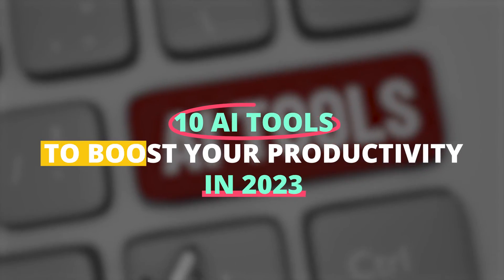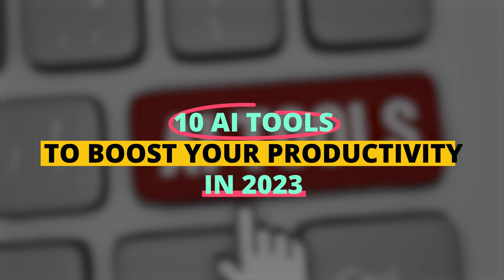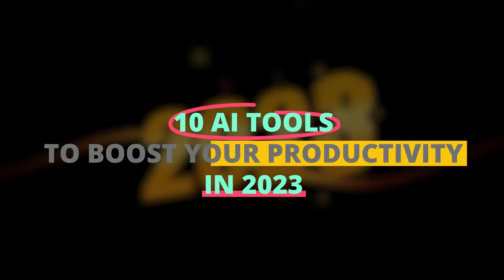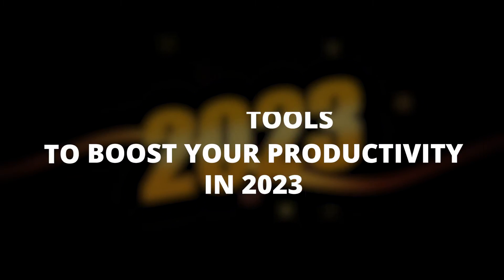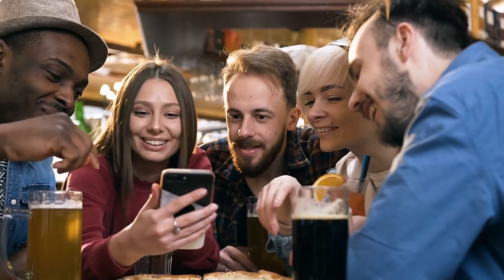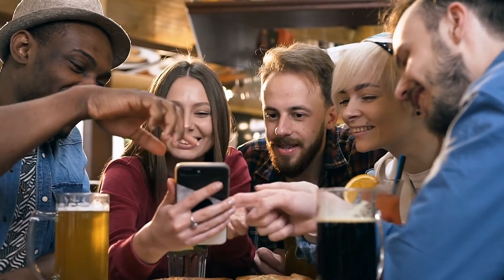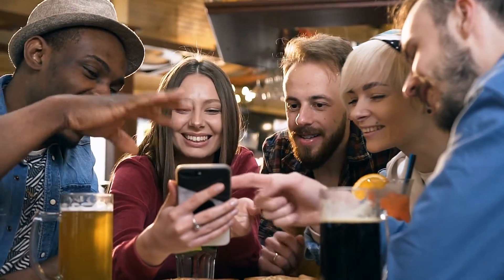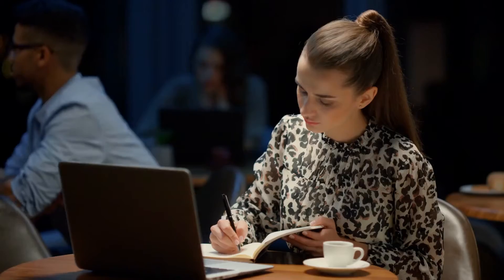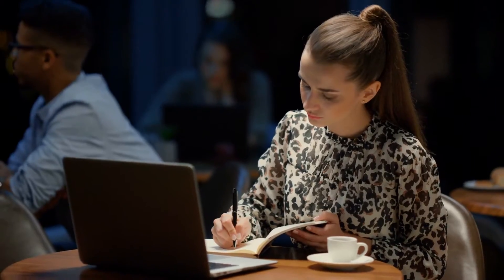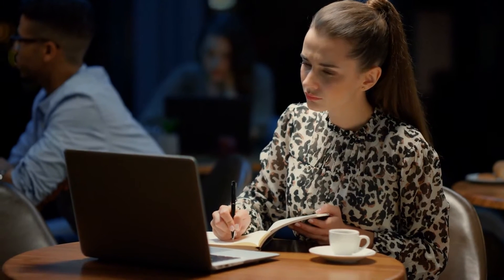10 AI Tools to Boost Your Productivity in 2023. Hi guys, are you ready to unlock the untapped potential of artificial intelligence and take your productivity to new heights in 2023?